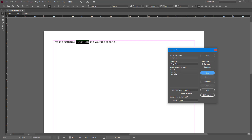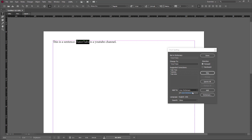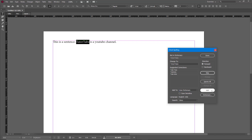What I want to do is add this to the dictionary. I can ignore all the words, but that would only apply to this document. Since I use the word 'tutor tube' throughout our videos and lessons, I'm going to add it to the user dictionary. You can see there's a User Dictionary option — I can add it right here by clicking Add.